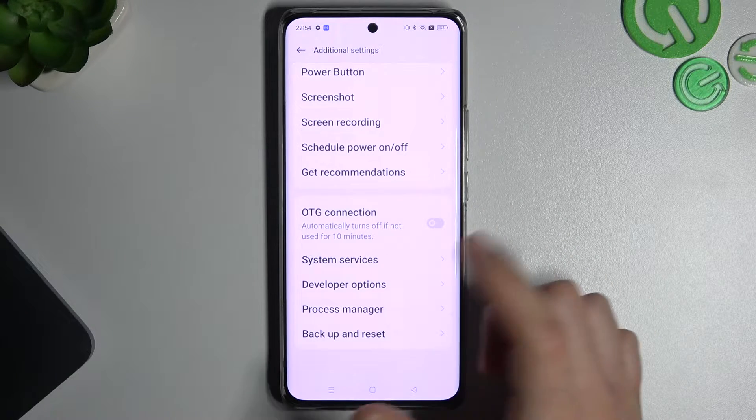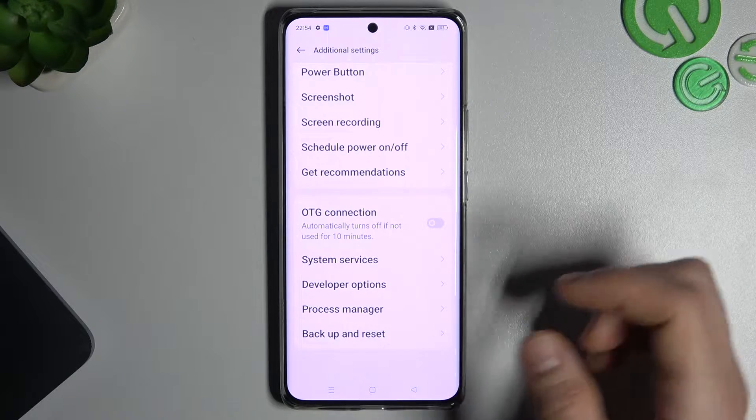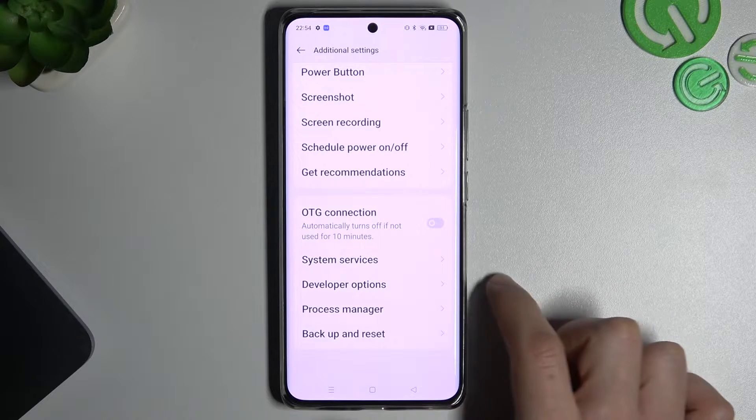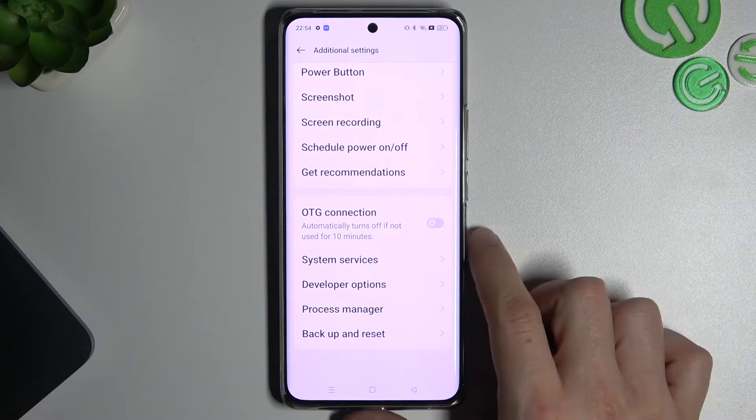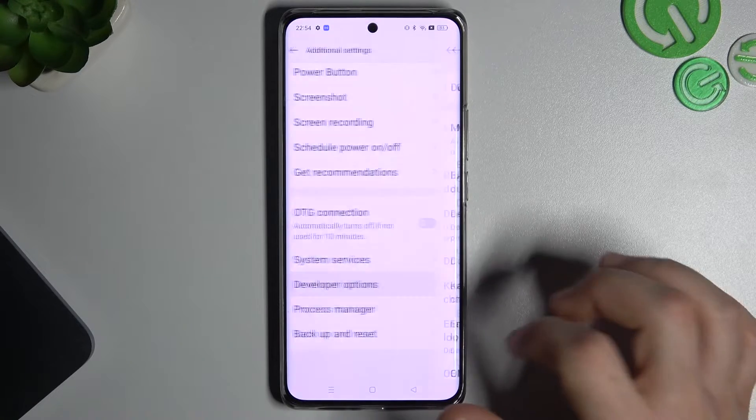If you don't know how to enable developer options, just tap 7 times on the build number. You will find the tutorial on our channel.